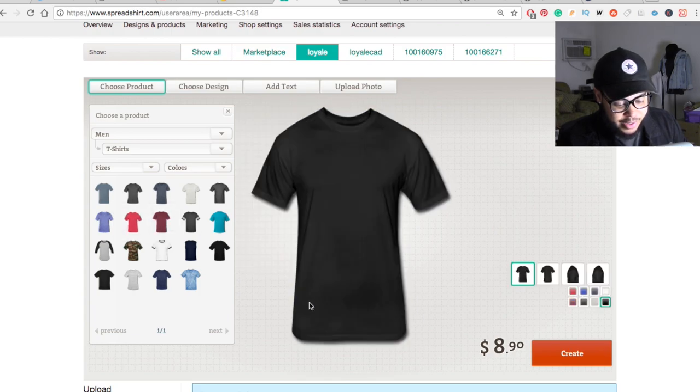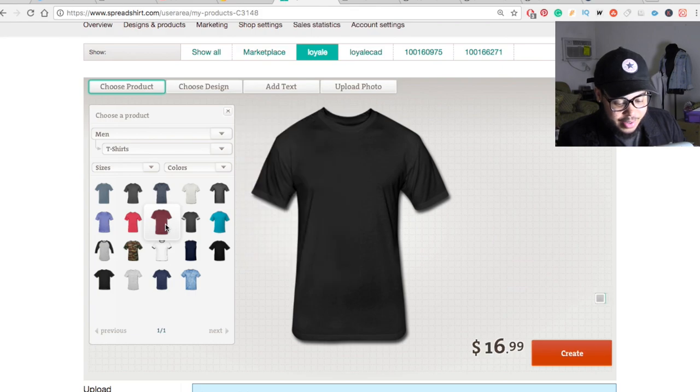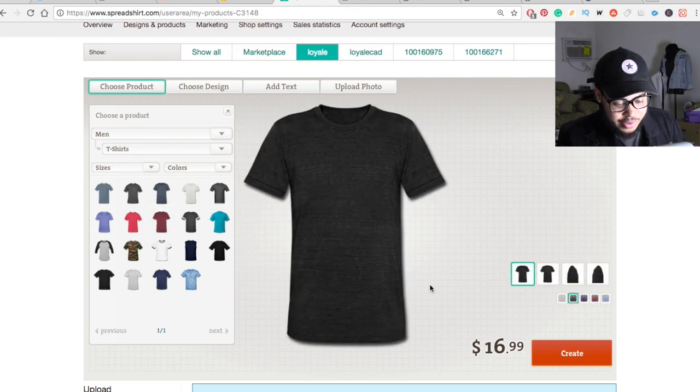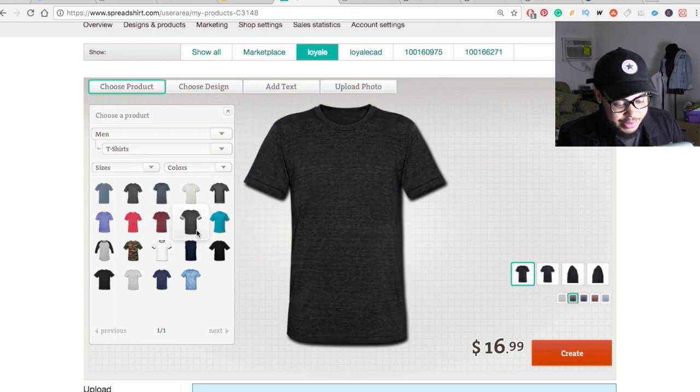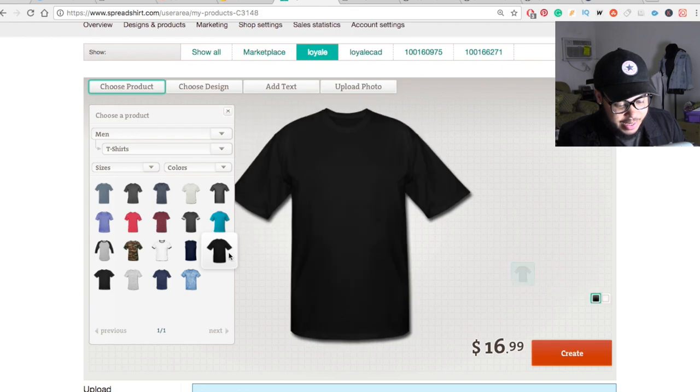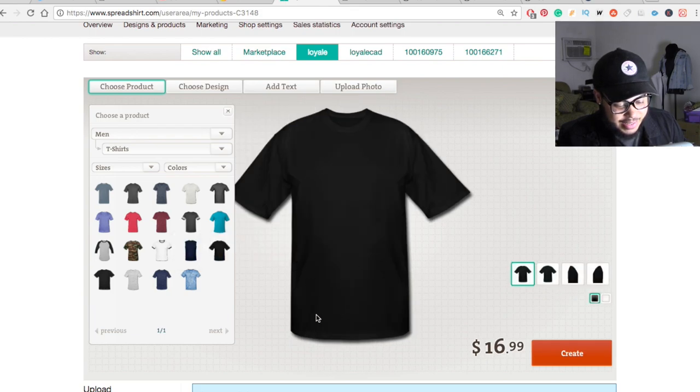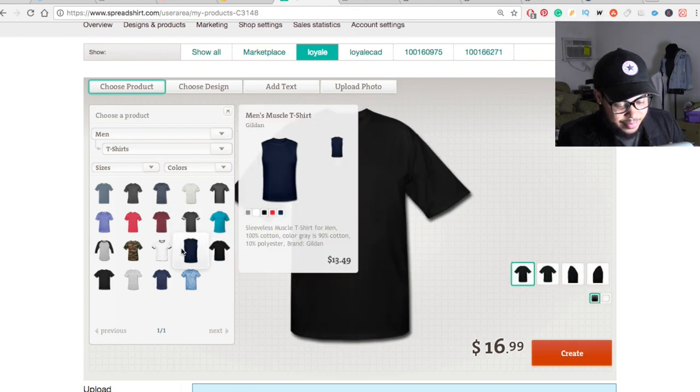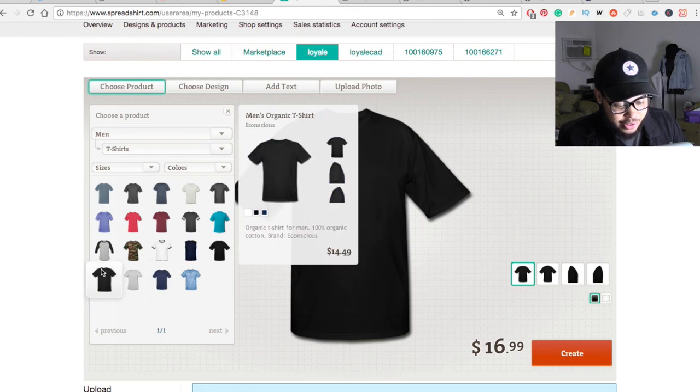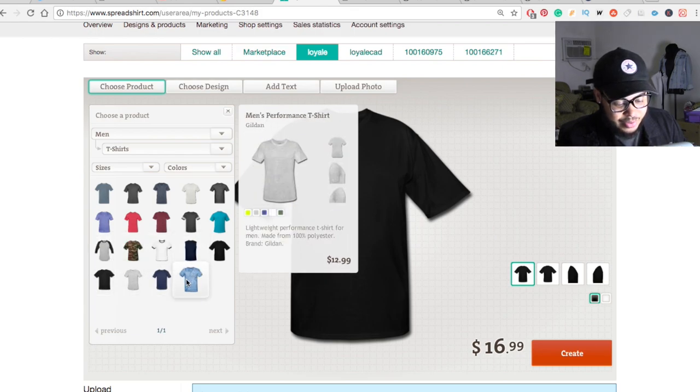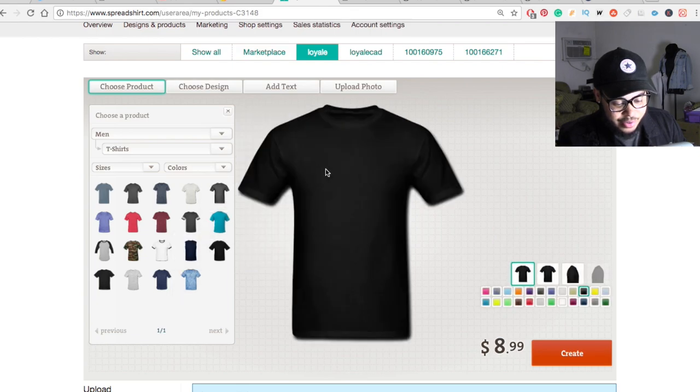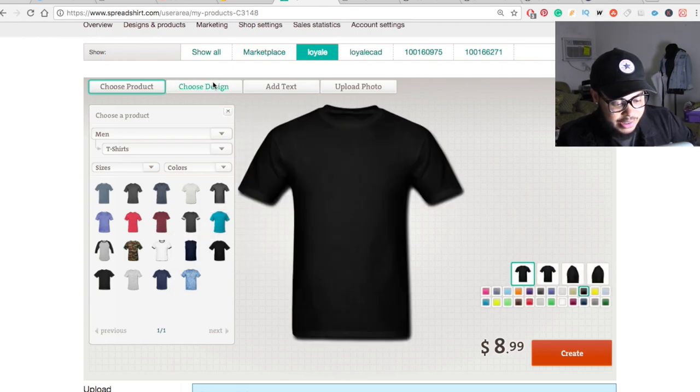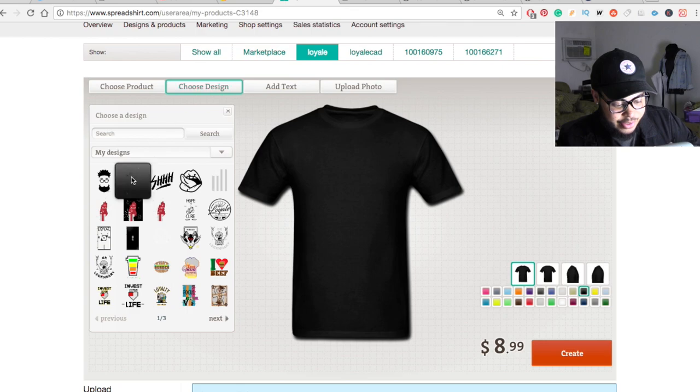But you can actually go through and find something different. Like they have this one right here, which is Next Level, which is pretty awesome. They have American Apparel, of course. One of everybody's favorite brands to use. They have this Gildan down here, which is pretty expensive. It's like $16 for them. And then they have just a lot more. So you guys can go through and figure out which one that you like to use. I'm going to go ahead and stick with the Fruit of the Loom on this one. And I definitely want this in black.